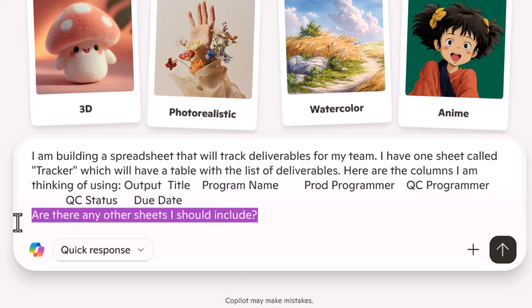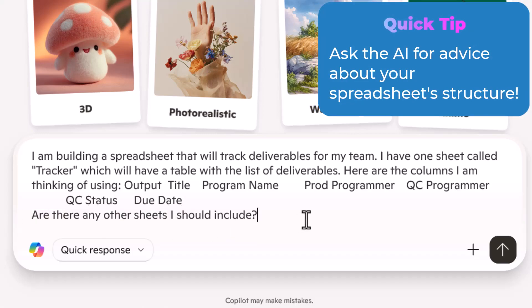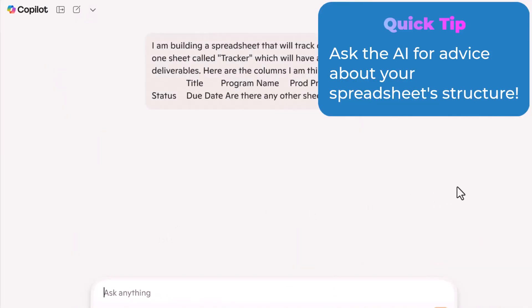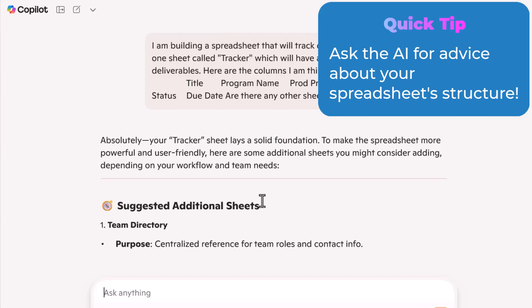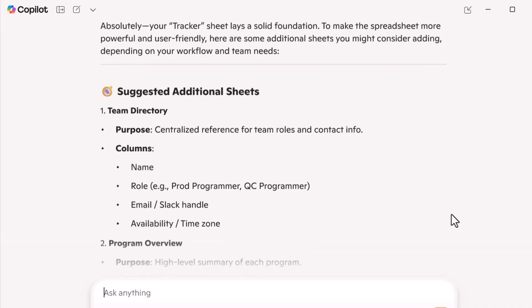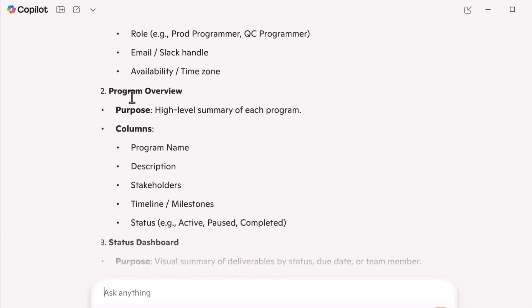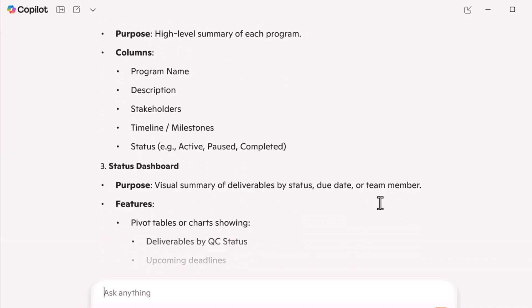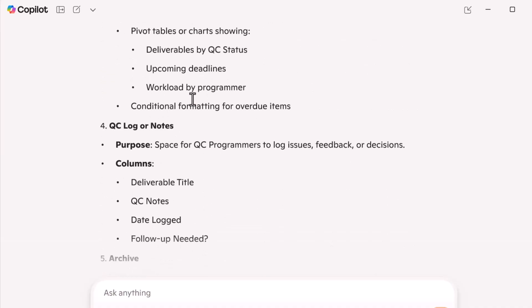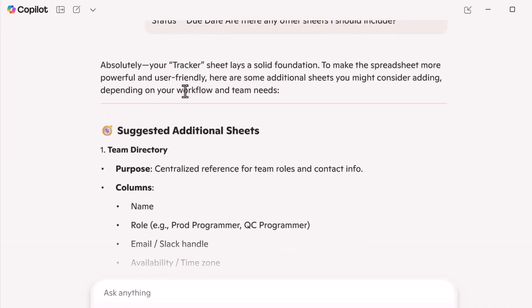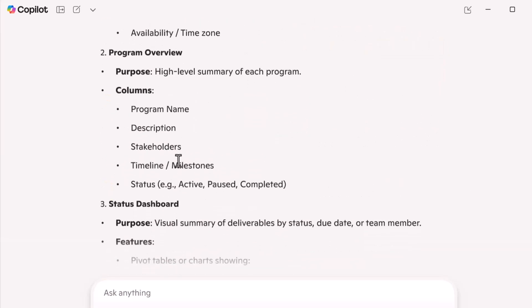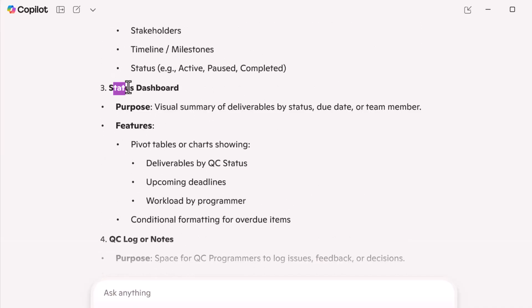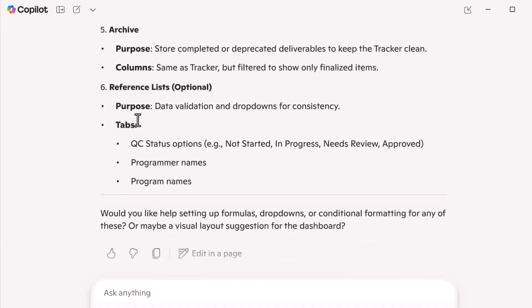And the tip I have here is to ask AI for advice. Ask for ideas. This should be a conversation. So you can use AI like a sounding board and just see what they say and go back and forth. Here are some good ideas, program overview, status dashboard. I definitely want to do that, a log of notes. This is so interesting because I have this spreadsheet that I'm describing already fully formed for my team. And I do have some of these, I actually have a status dashboard. So my first tip is, as you can see, use AI as a sounding board, start with the primary purpose of the spreadsheet.